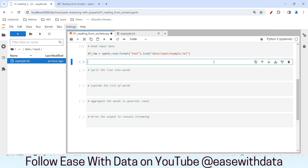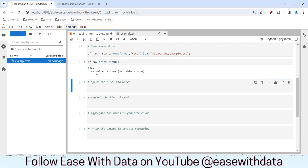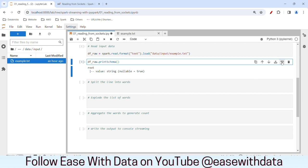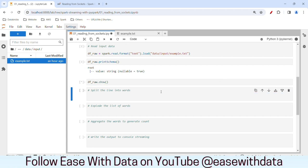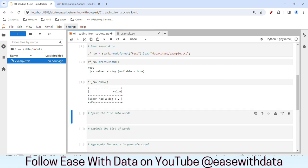Let's go ahead and validate the schema. I'll write df_raw.printSchema(). If I run this, it will create a data frame with only one column called 'value'. This value column will hold the whole line from that file. And to see that line, let's write our show command for the data frame — df_raw.show(). If I run this, you can see the whole line in this data frame.